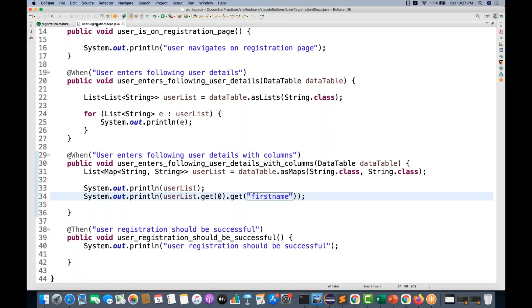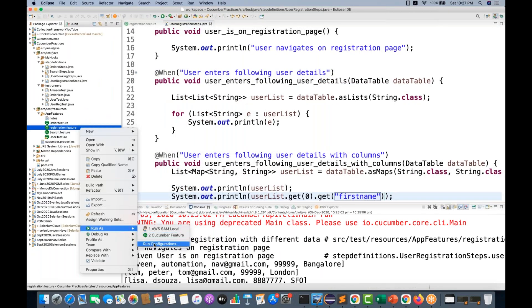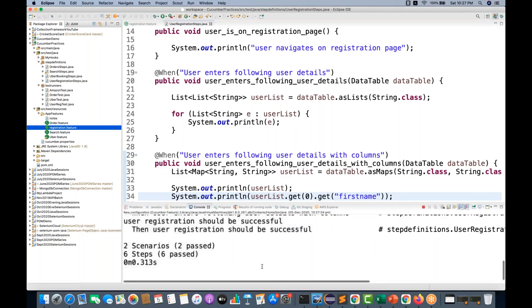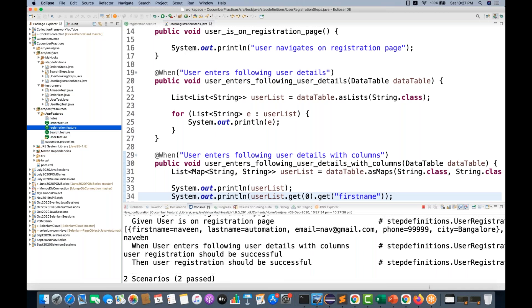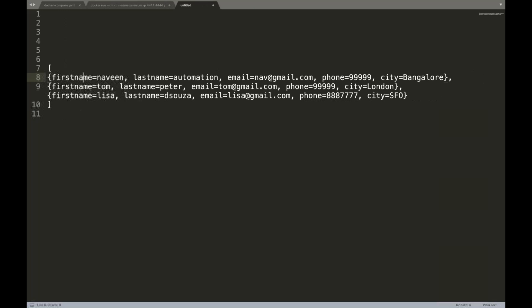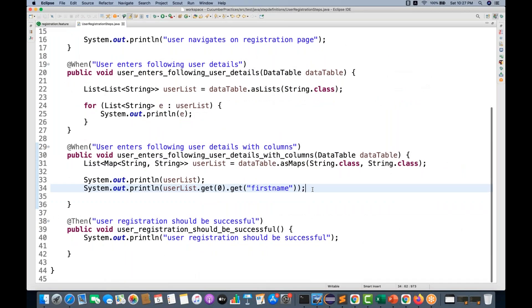Let's run it again and see what happens. Run as configuration and run. You can see that for the zeroth index value, I'm getting Naveen. I reach into the zeroth list element and pass the key `first name` and I get Naveen. If you pass `last name`, you should get `automation`.